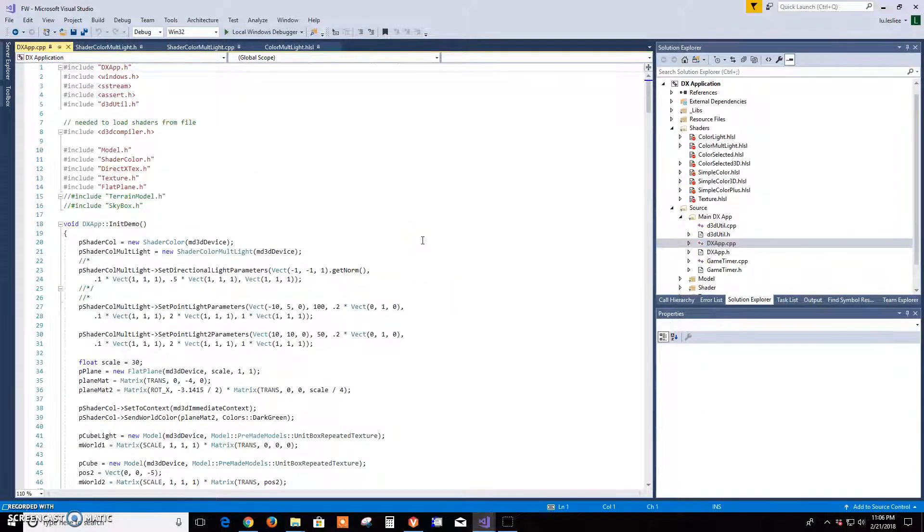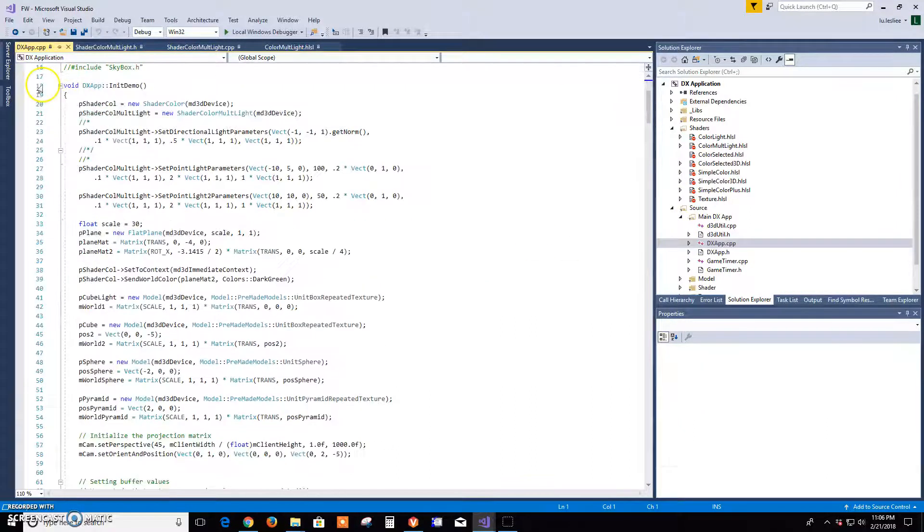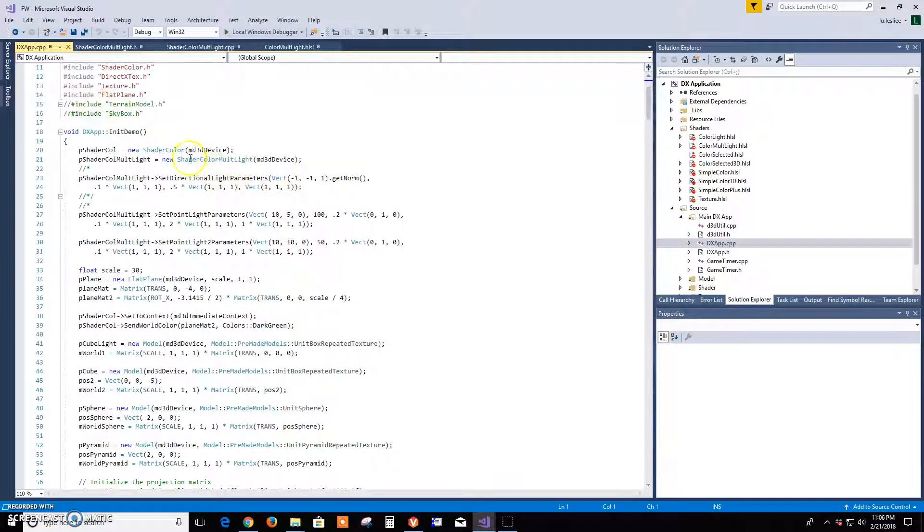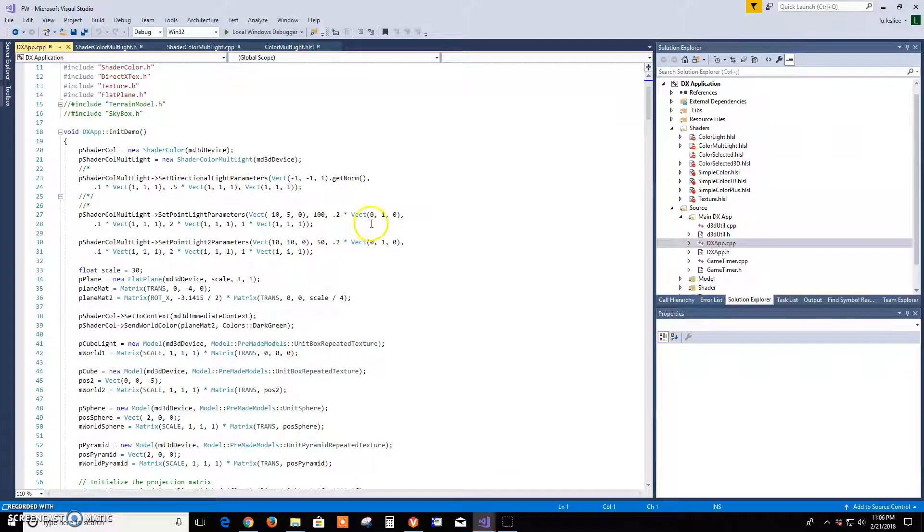Okay, and then for here, in DX app I set different positions so we can see two point lights.